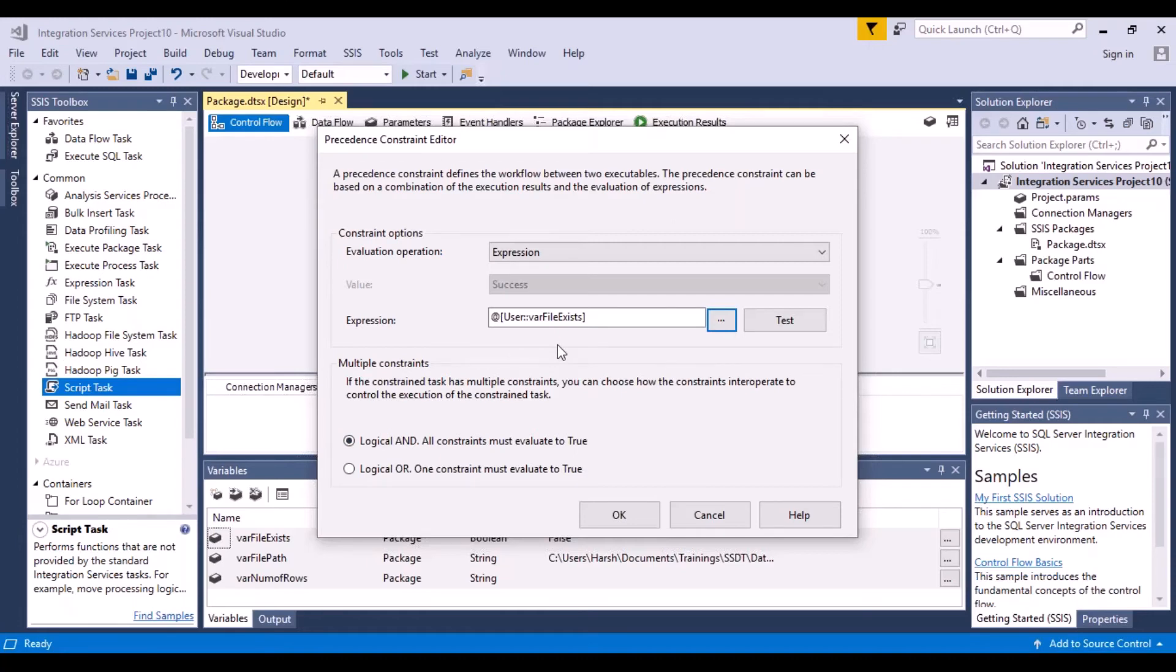So you want this to evaluate to true. Only if the file exists, then we want to proceed and check if there's any data in the file. So we want it to execute to true. So the one option that we are going to choose is logical AND.